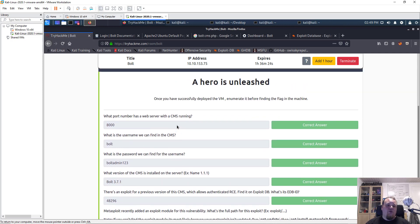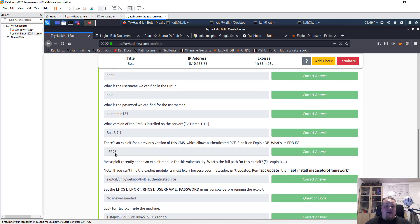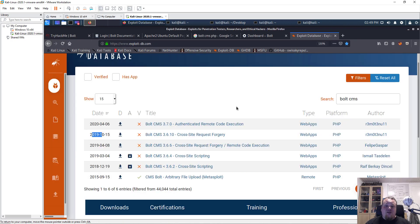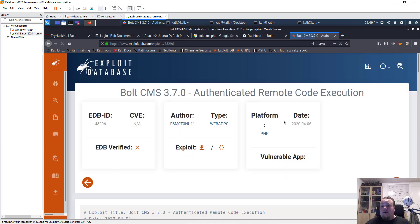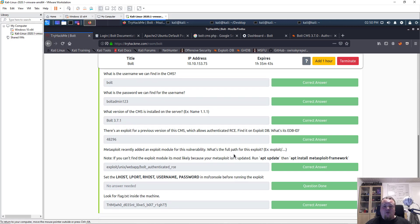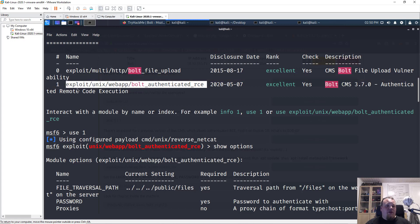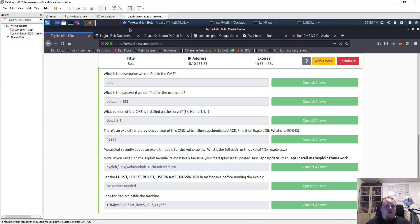Let me quickly go through what I did in this room. I scanned the machine with nmap, found open ports, and determined port 8000 was the interesting one. The username and password were exposed on the web page. The CMS version was 3.7.1. The exploit on Exploit-DB has ID 48296 — that's the authenticated remote code execution exploit. Metasploit recently added the module for this vulnerability, and that's the one I used: 'exploit/unix/webapp/bold_authenticated_rce'.